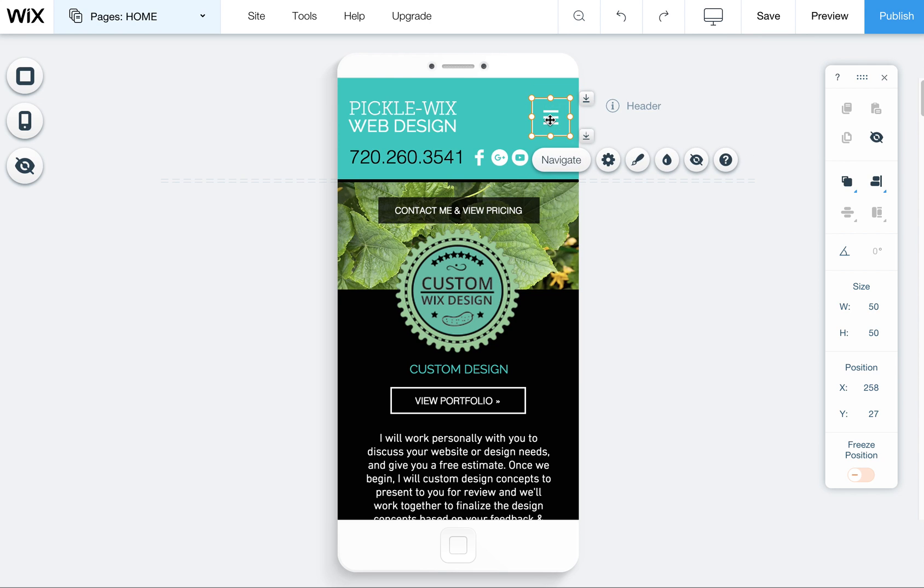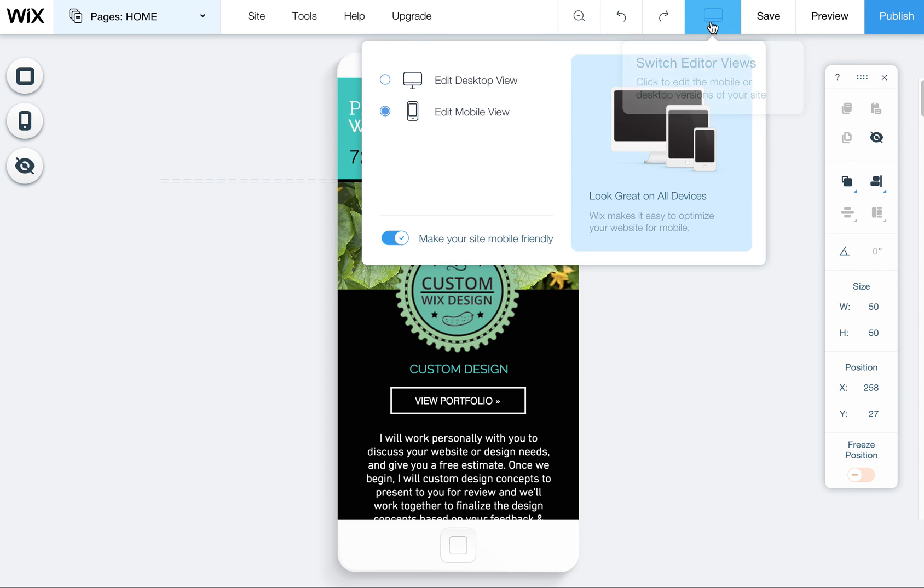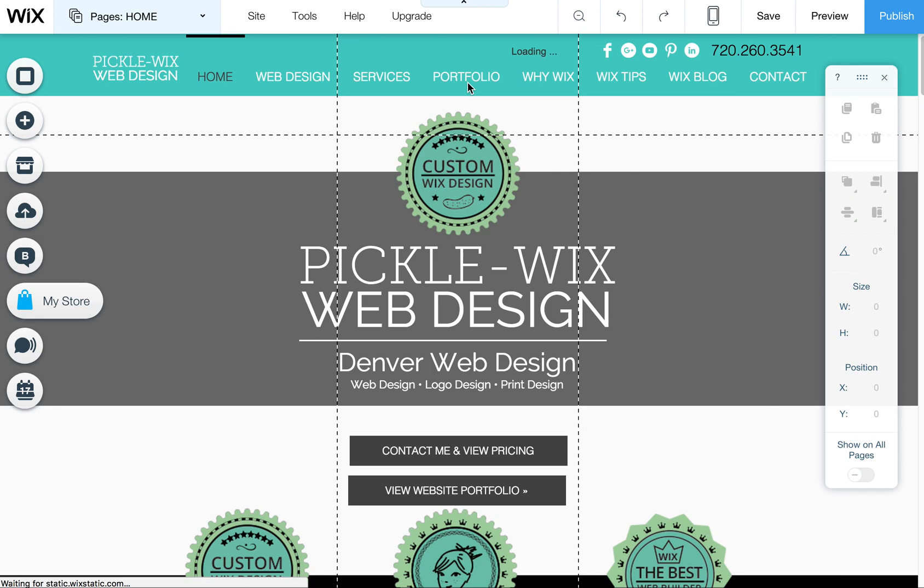Here's how you quickly edit the mobile menu. Remember to access the mobile editor.